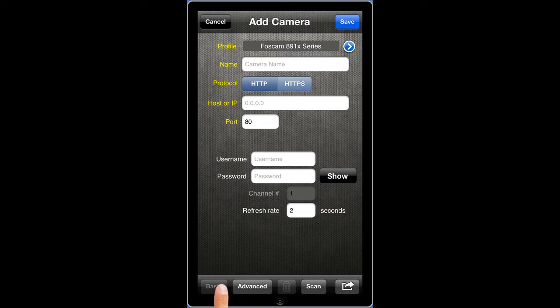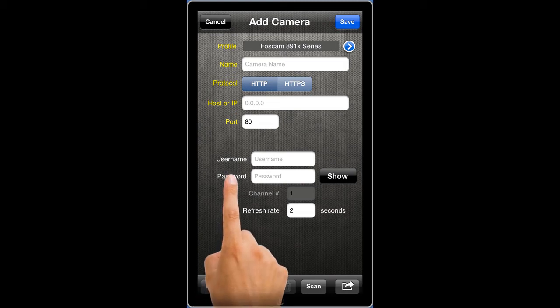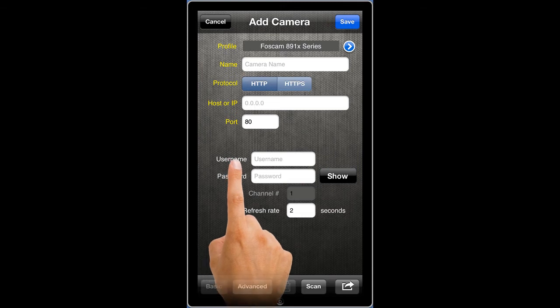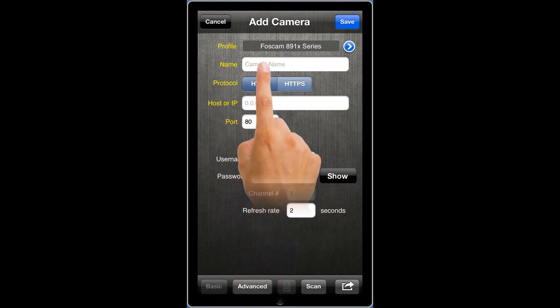Enter the name of your choice for the camera. This will be your camera's title or label within the app.